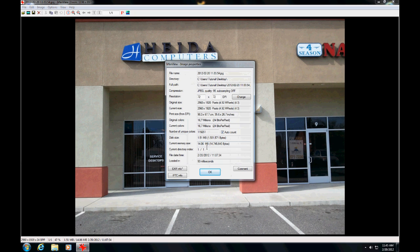That pops up and the information we need is not in this first screen, it's in Exif Info.